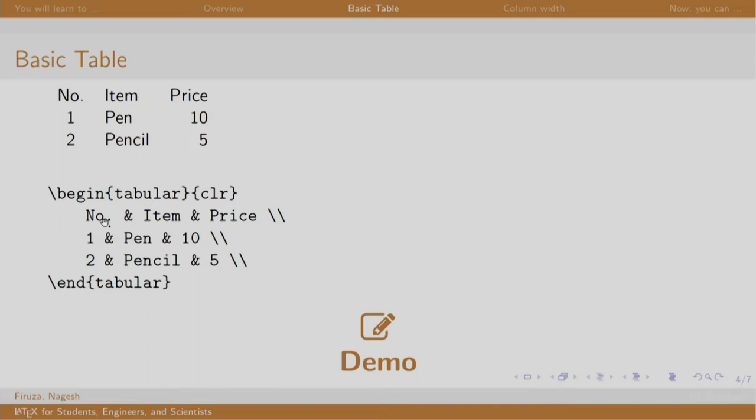Number in the first cell, ampersand to take a new cell, item, ampersand, price, and slash slash for the new row. Let us see a demo.